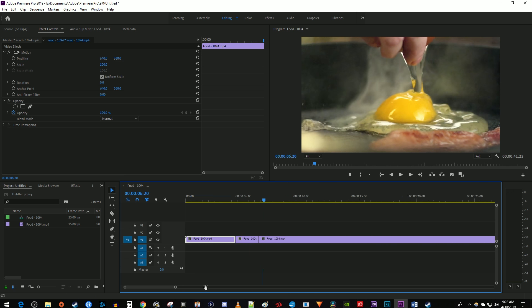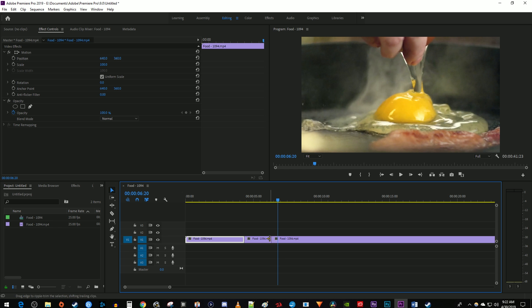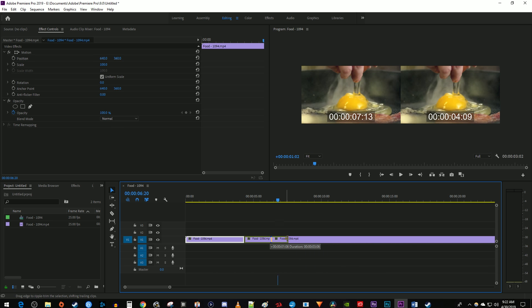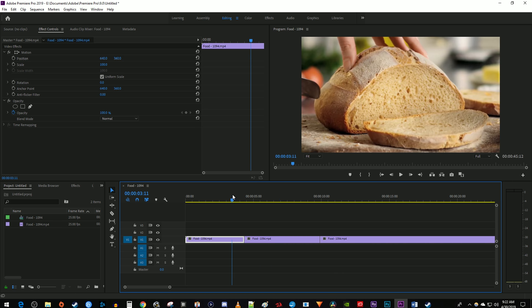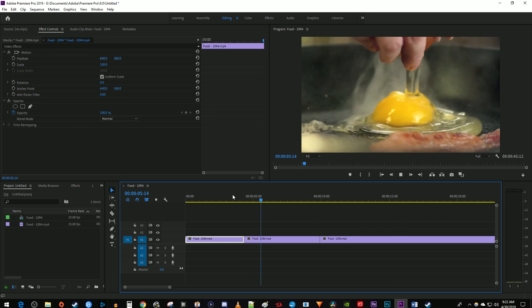To make your frame hold longer or shorter, hold down the control key on your keyboard if you're using Windows or the Command key on Mac while positioning a cursor at the end of the frame hold clip. The cursor should turn into a yellow bracket with an arrow. Drag it to extend or decrease its duration and the trailing clips will automatically shift with the frame hold. This is called ripple editing.